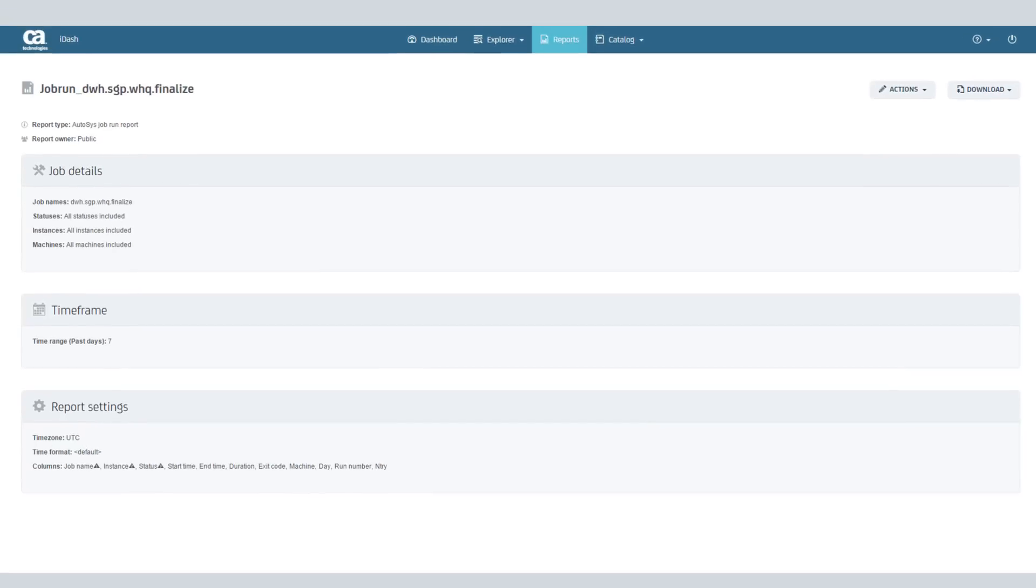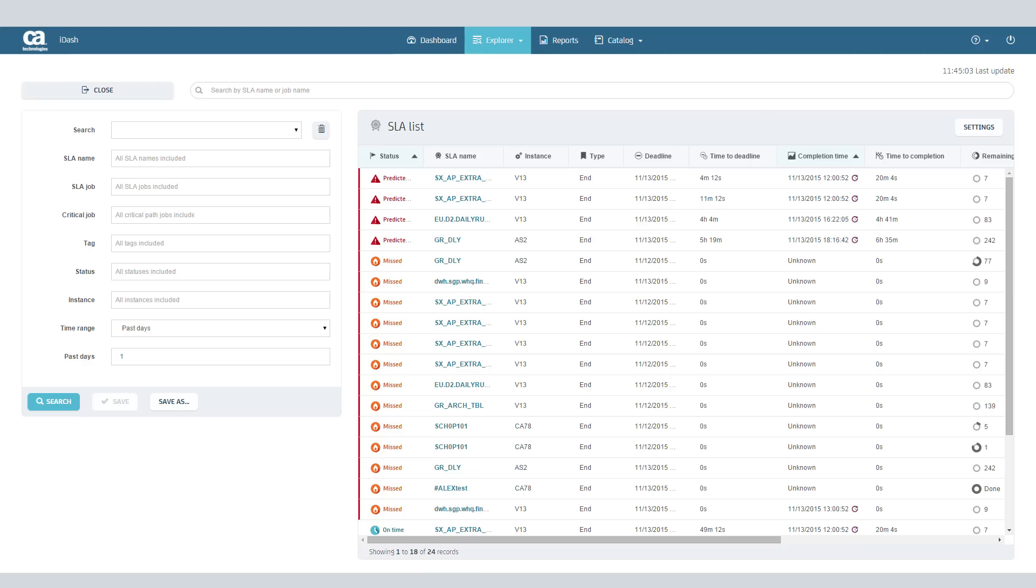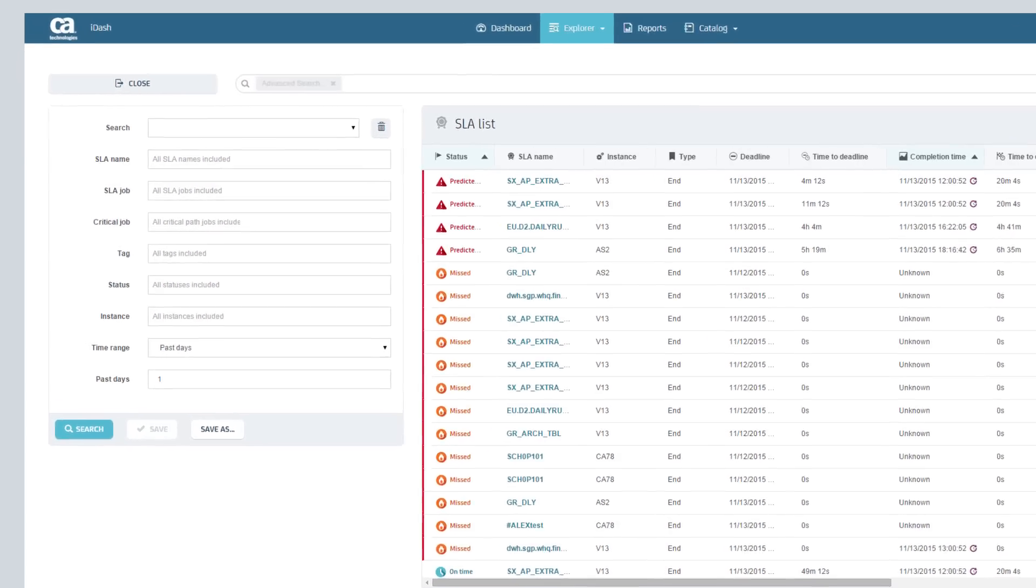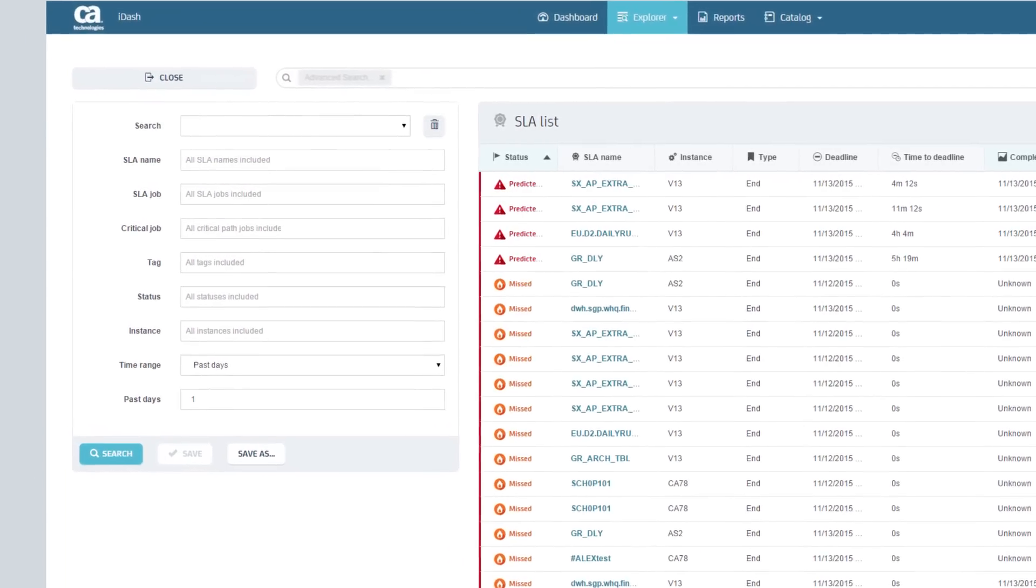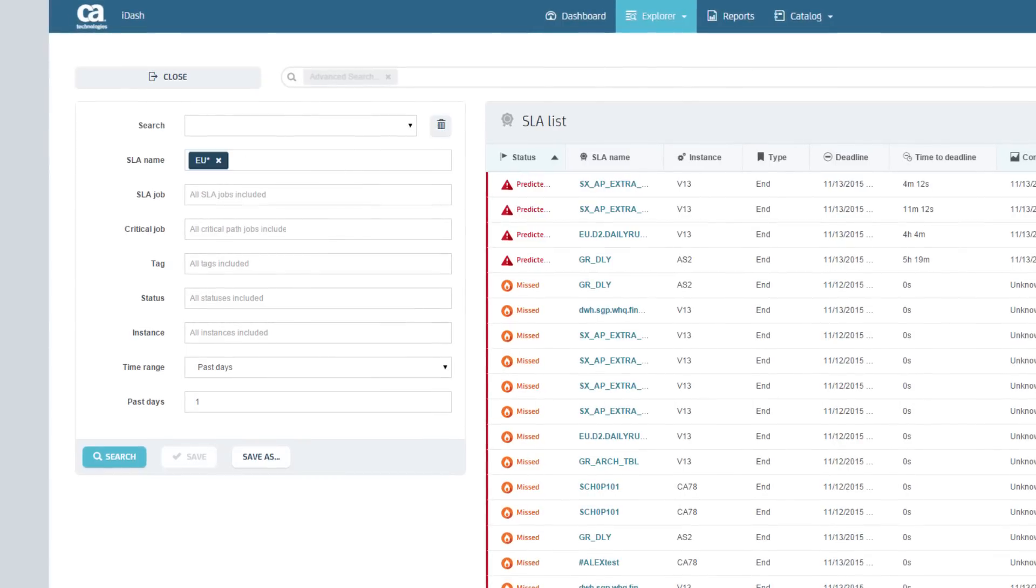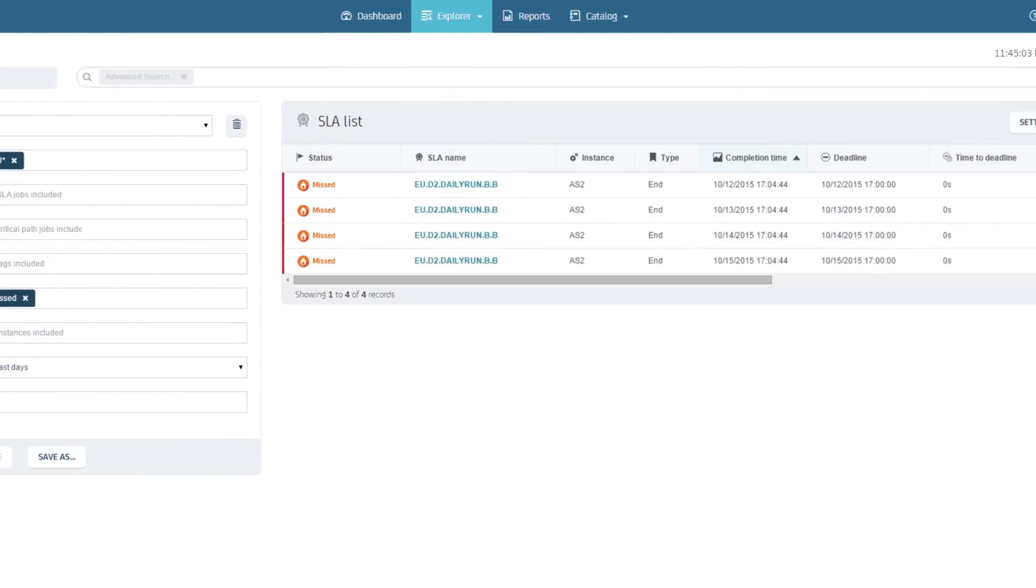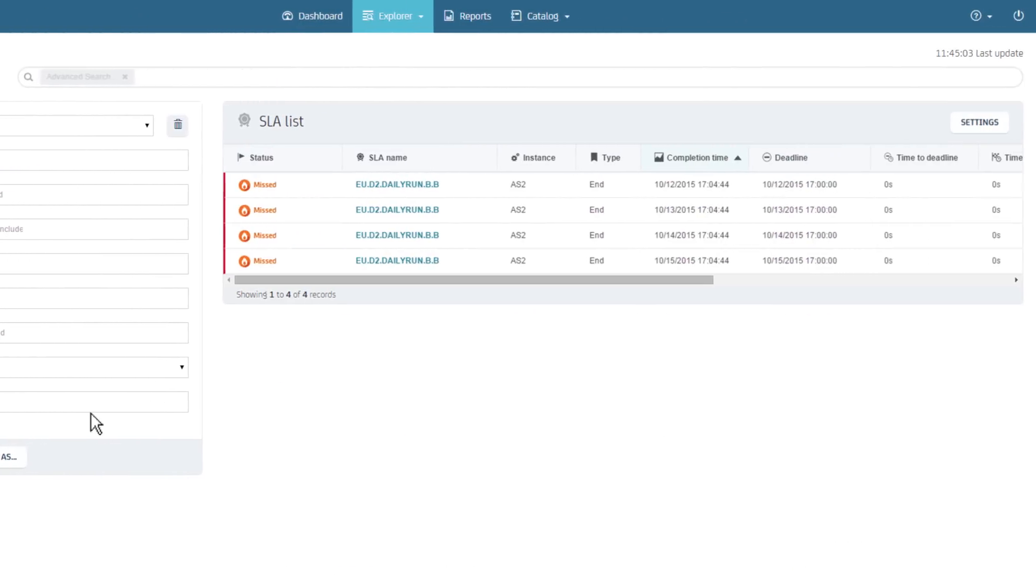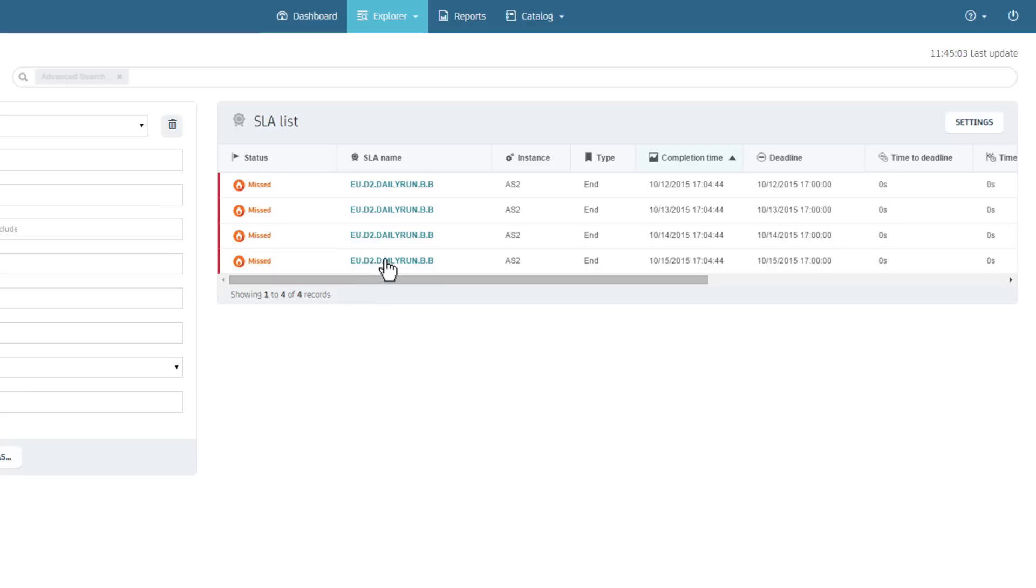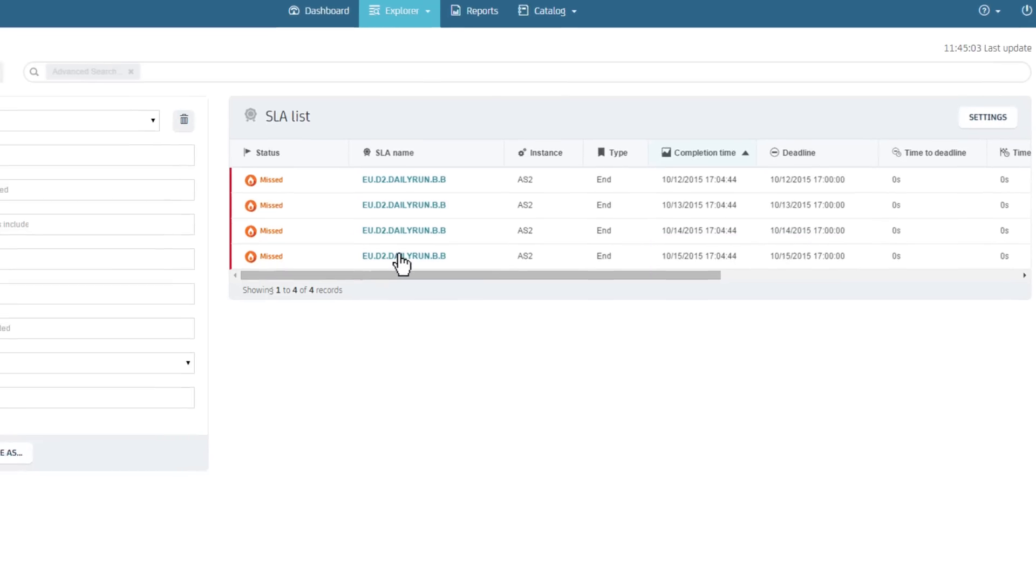Let's analyze an SLA that missed its deadline. Click on Explore and use Advanced Search to pull up historical SLA runs. Now, let's drill down to eu.d2.dailyrun.b.b that missed its deadline on 10-15-2015.